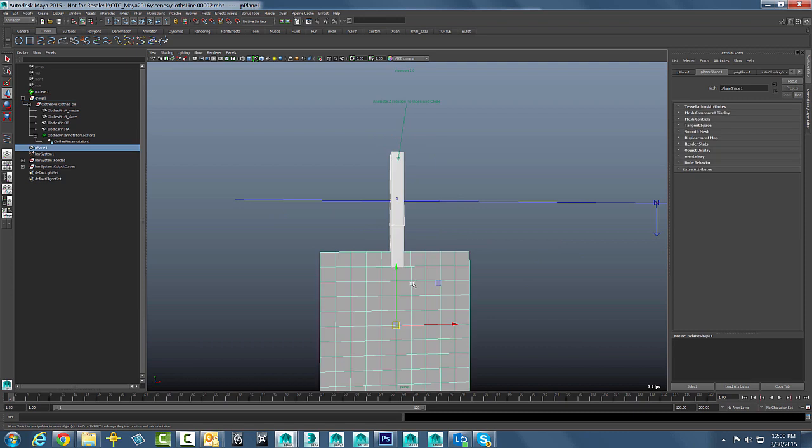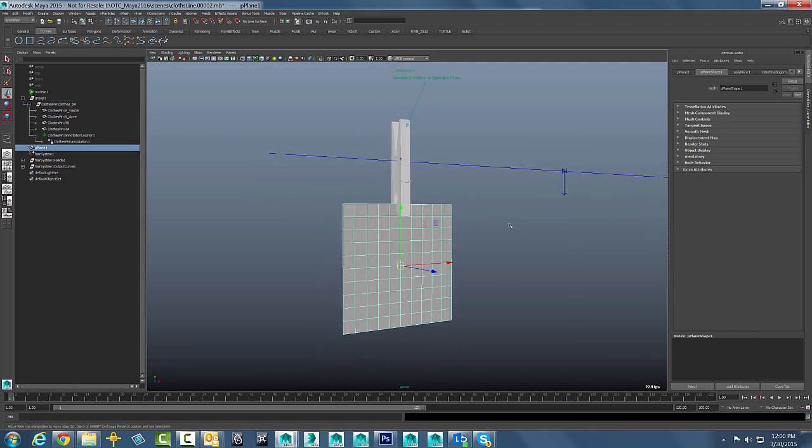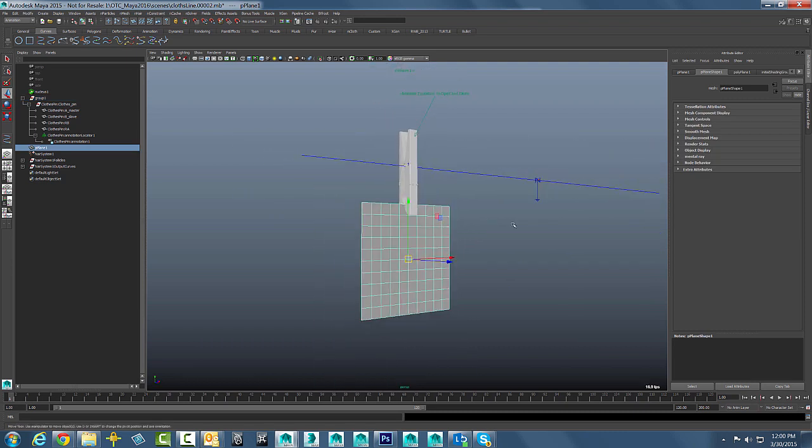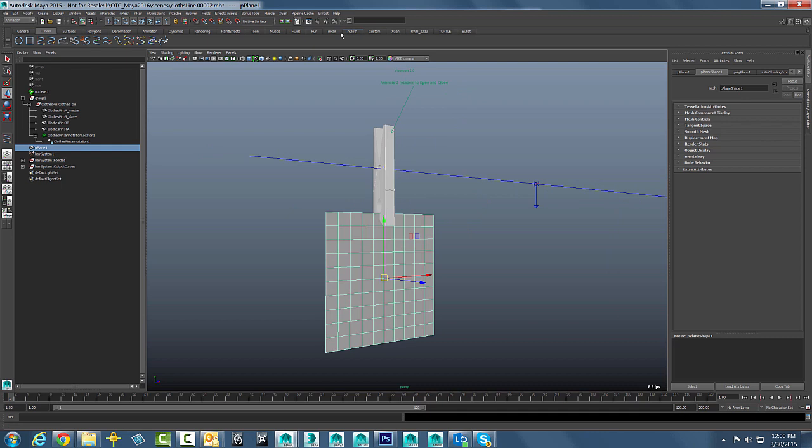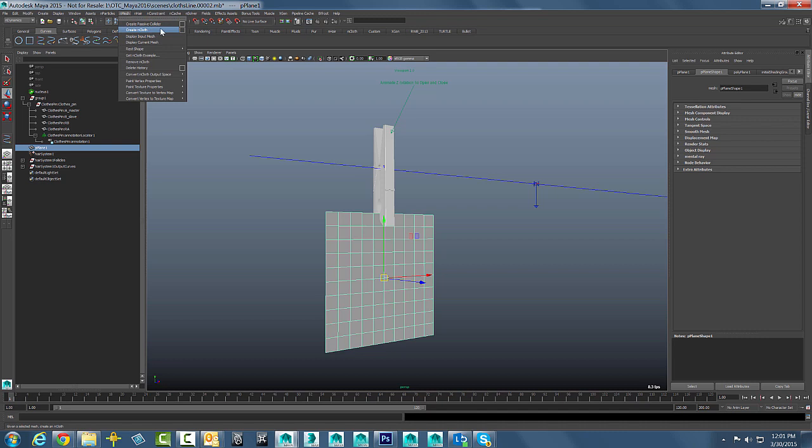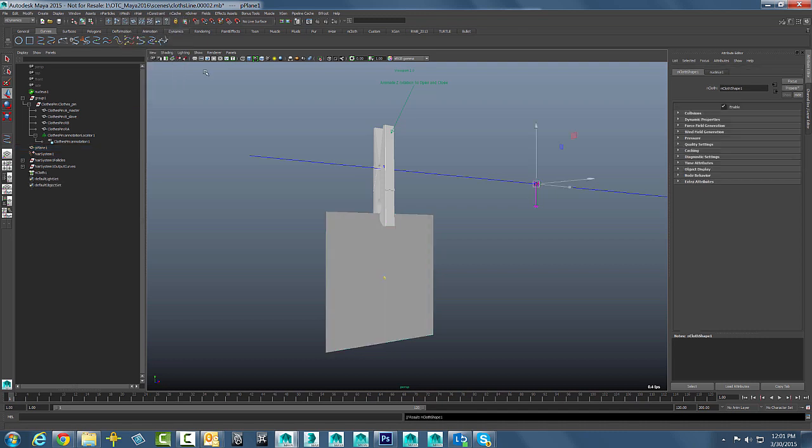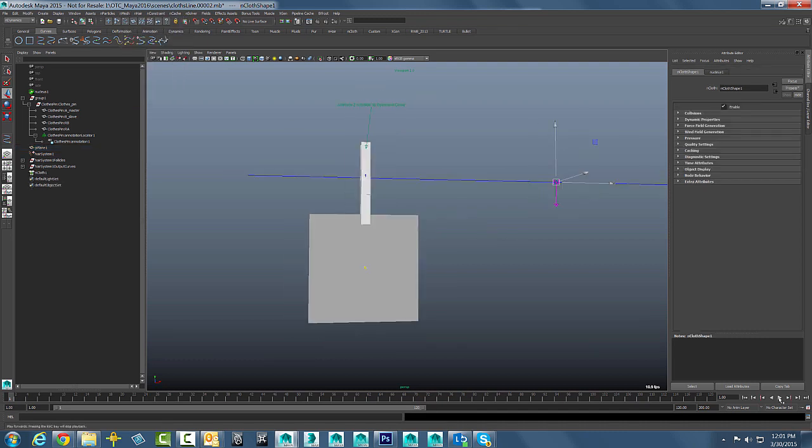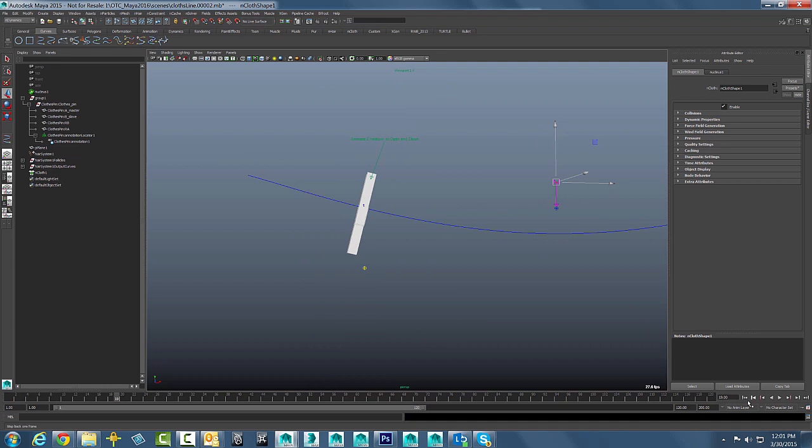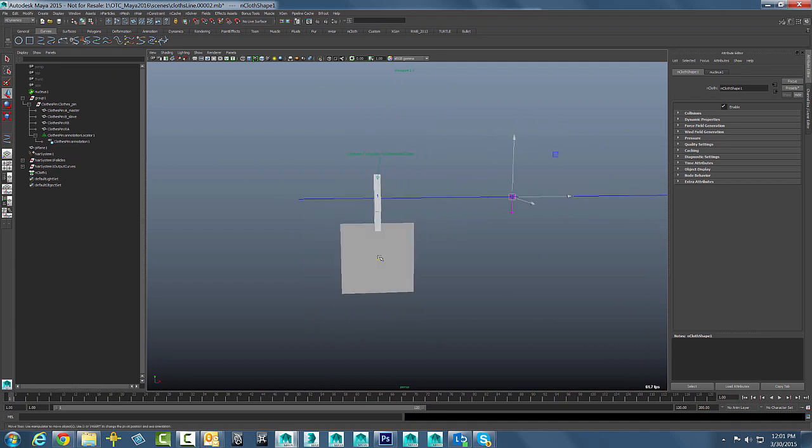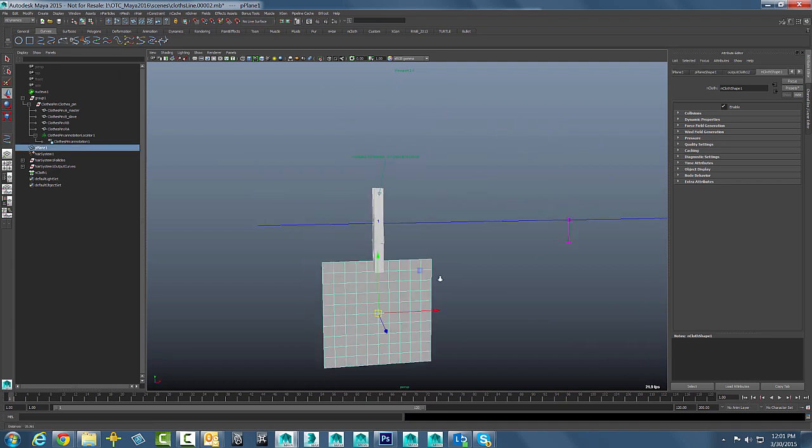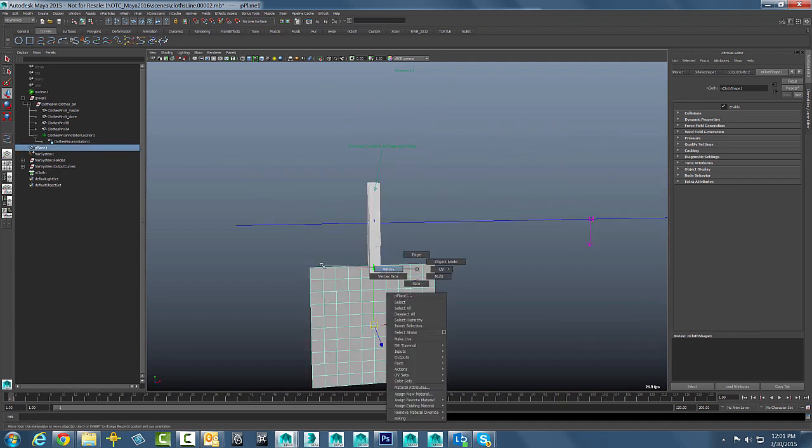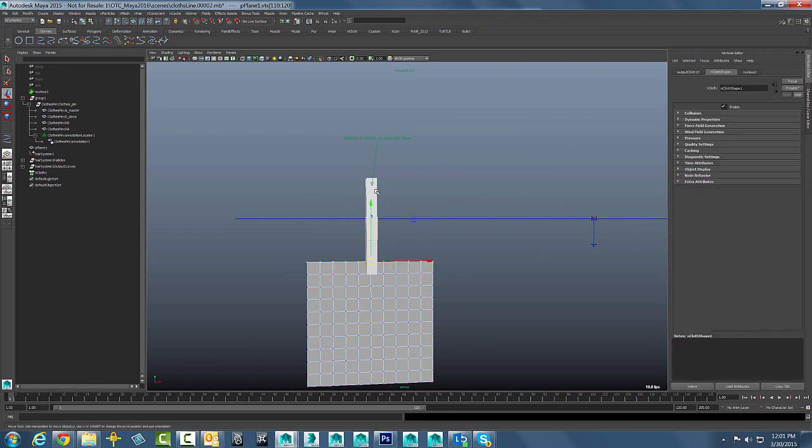So the next thing we need to do is just create a piece of nCloth. We will go back to the nDynamics menus here. You can go to nDynamics and just go to nMesh and create an nMesh. We will say, all right, let us go ahead and create an nMesh or nCloth. So now that we do that and we hit playback, obviously that object is going to drop.